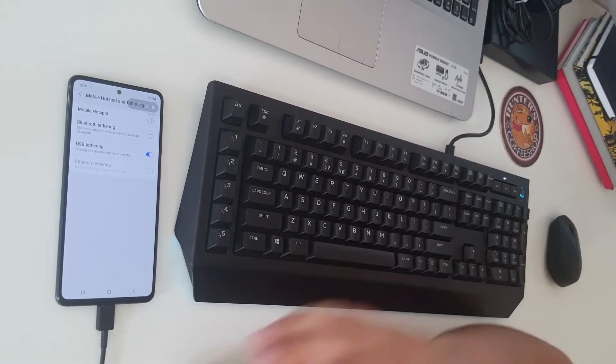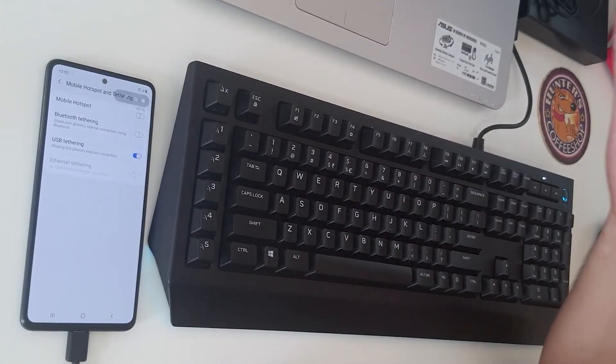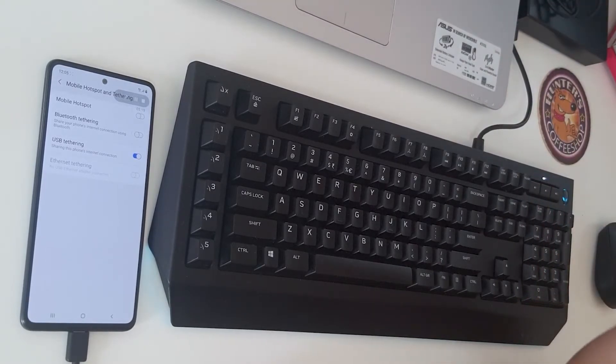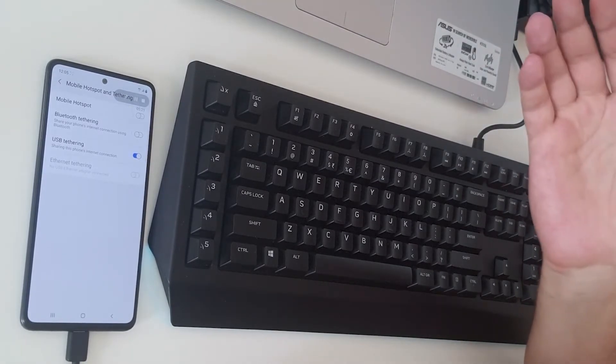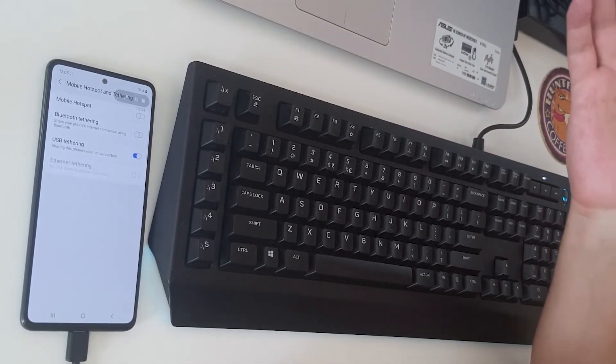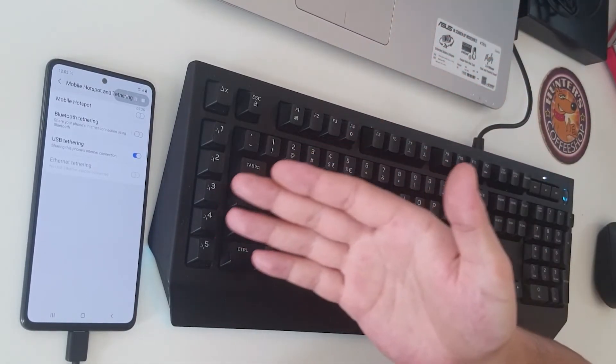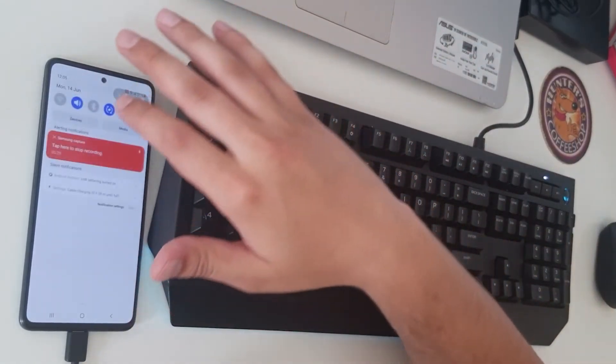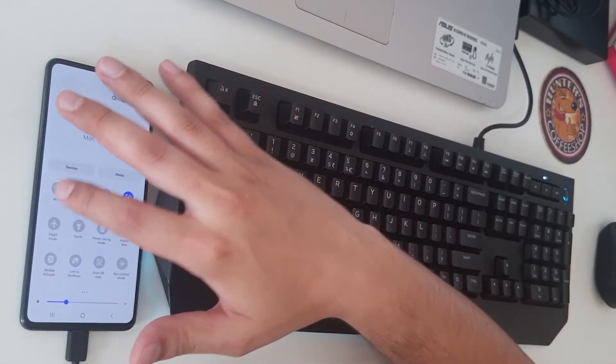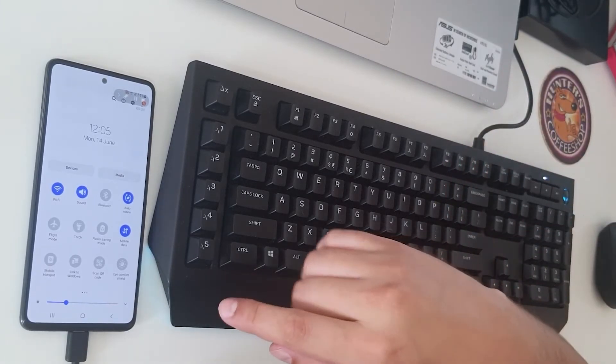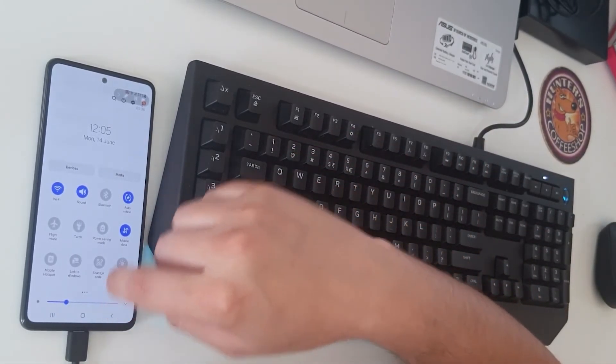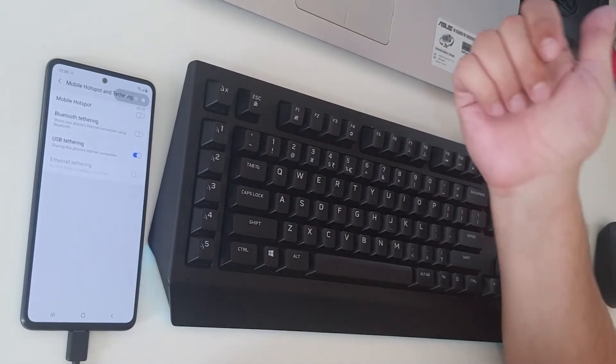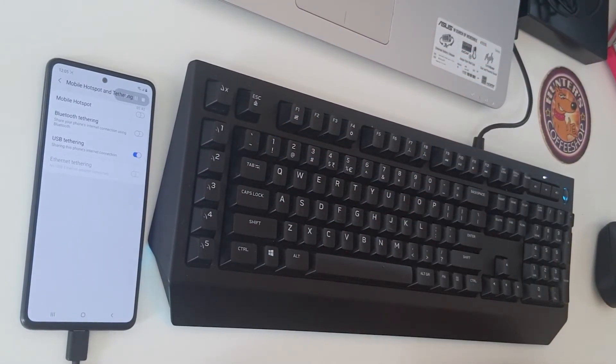You could also use this if your laptop or PC needs internet to download a driver for the network card. You can also choose the Wi-Fi option to share a Wi-Fi connection from your phone using USB tethering to your PC or laptop. It's pretty much the same.